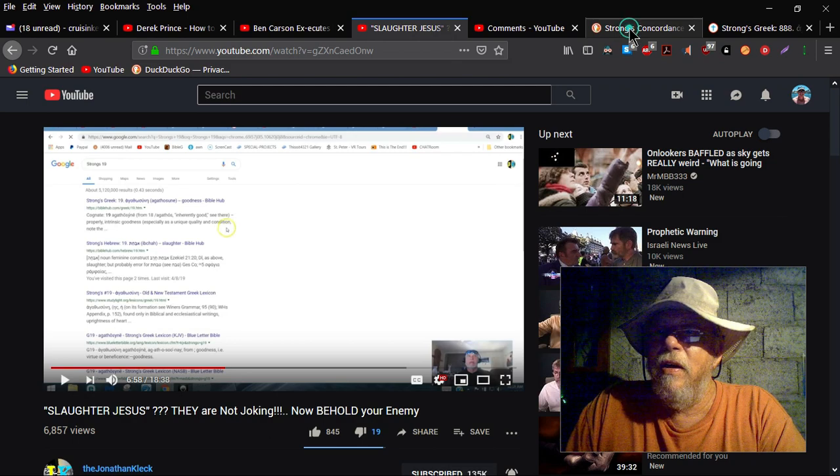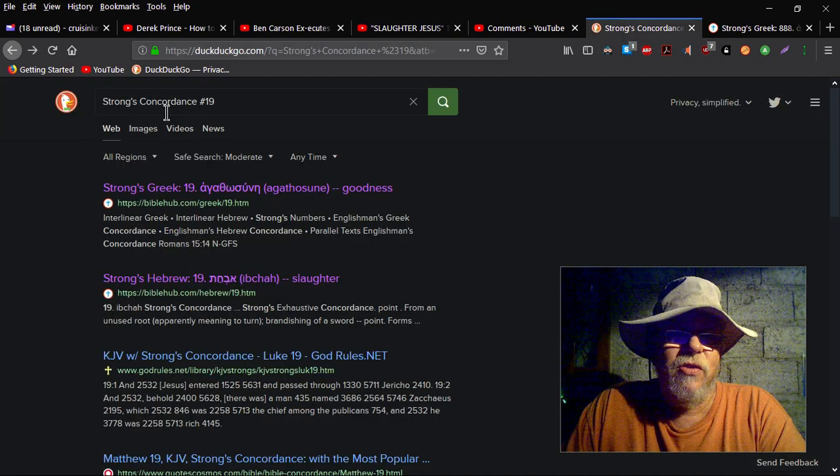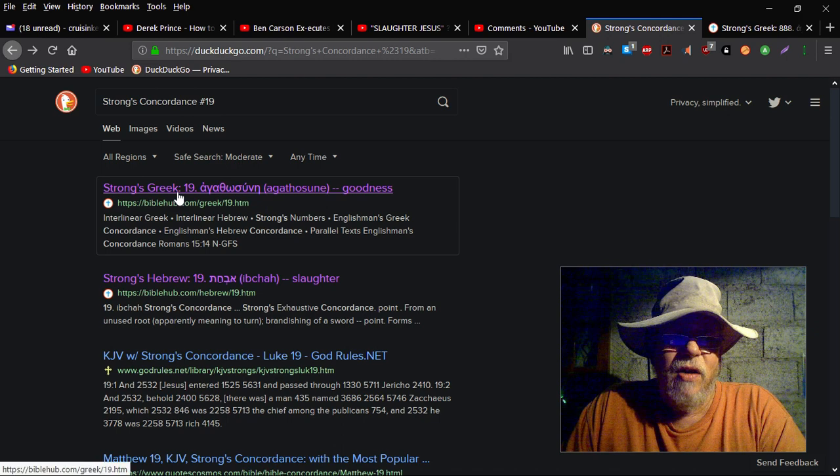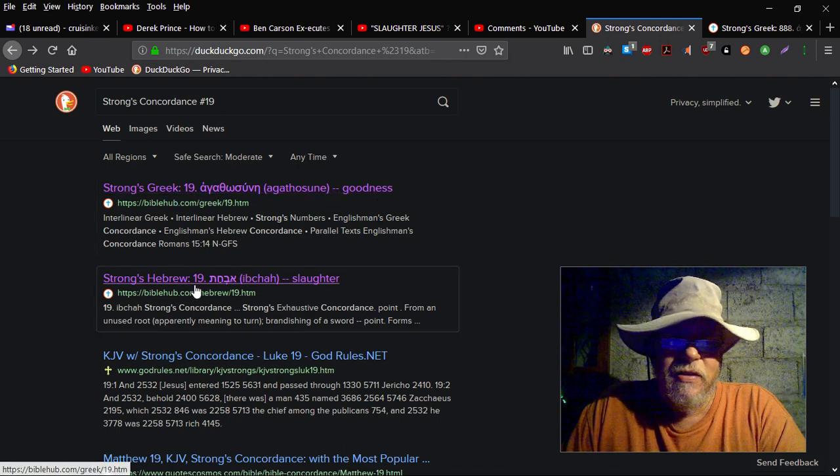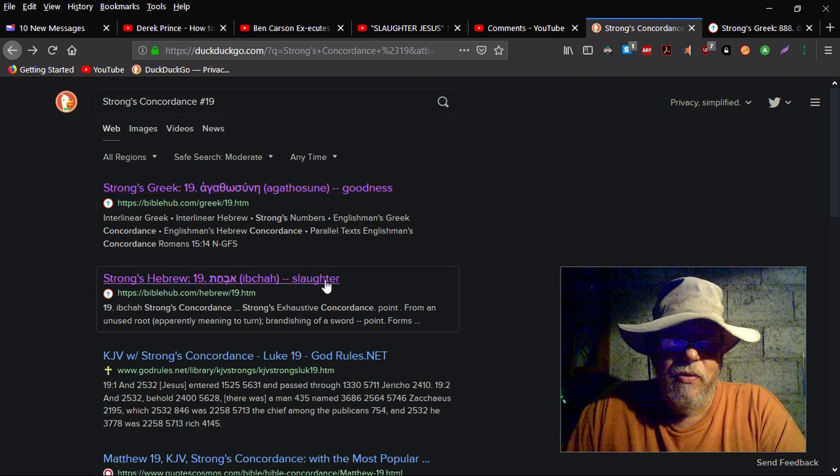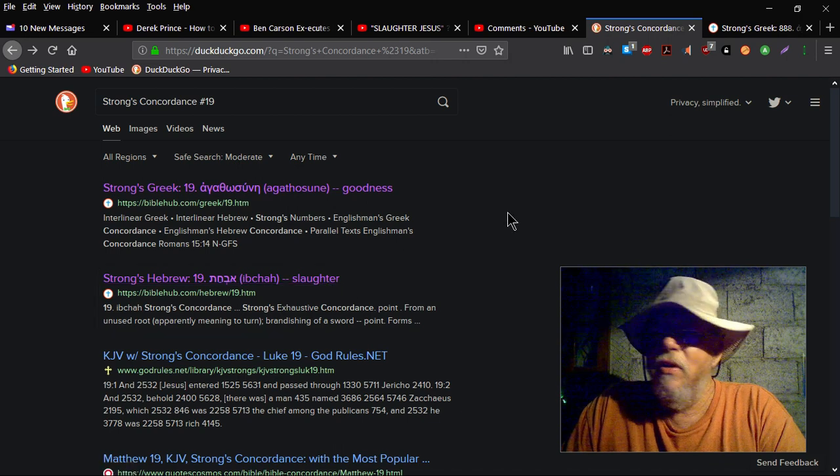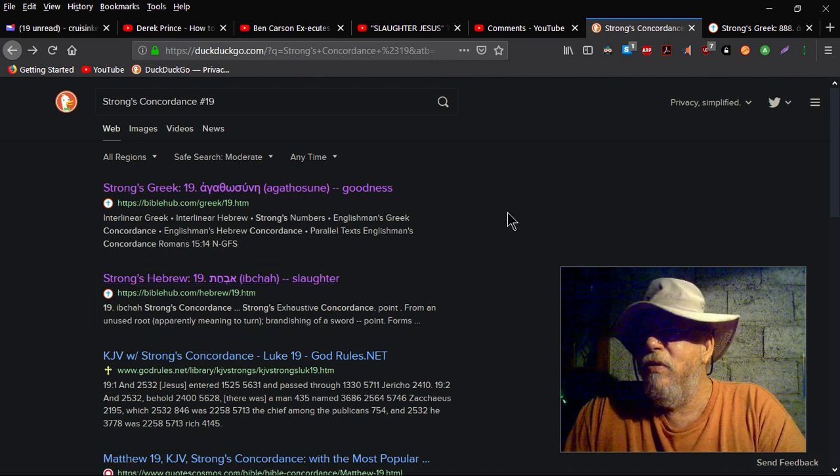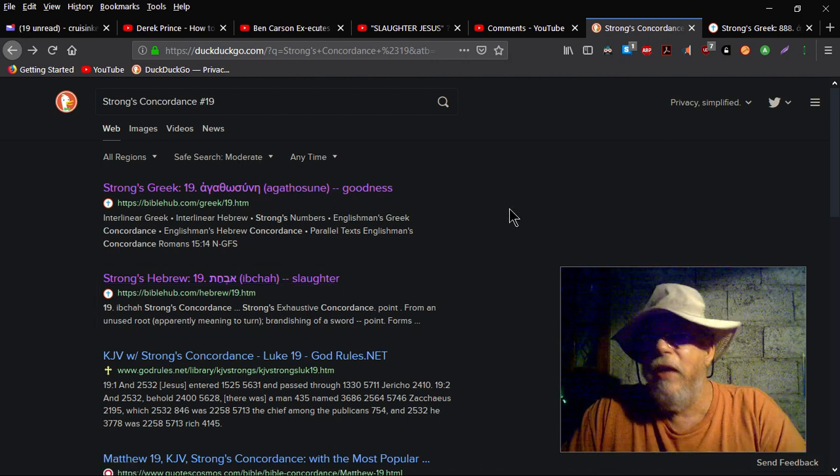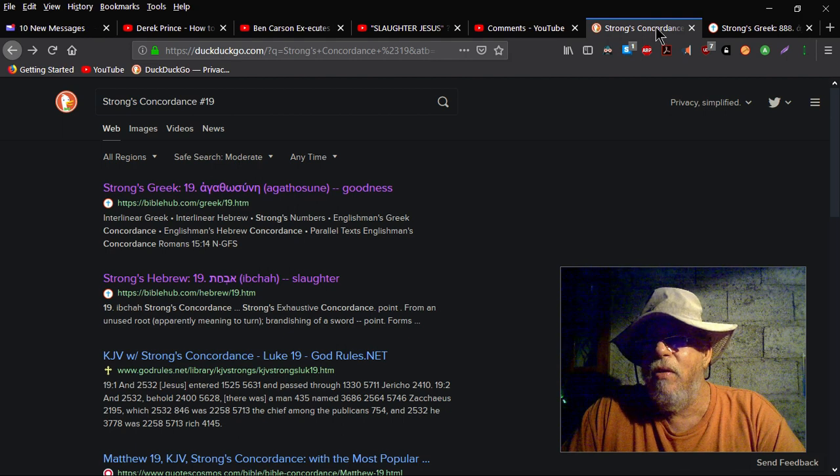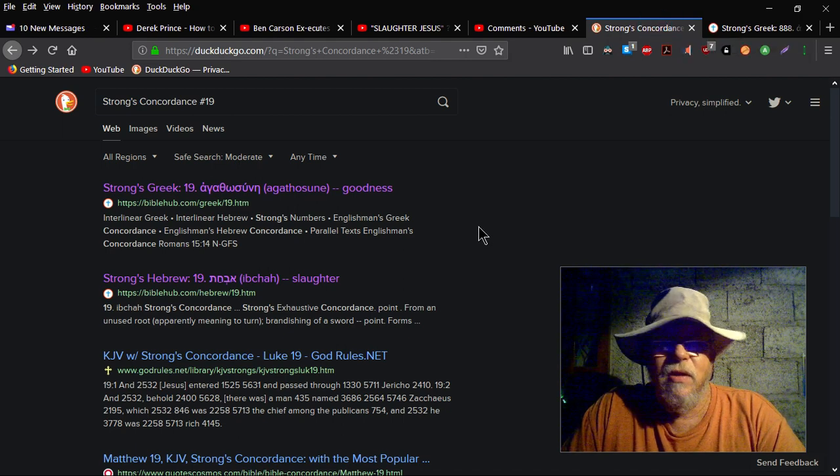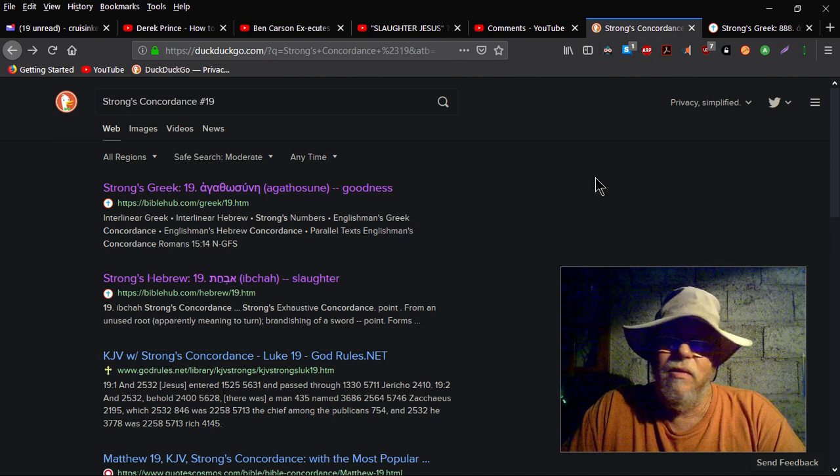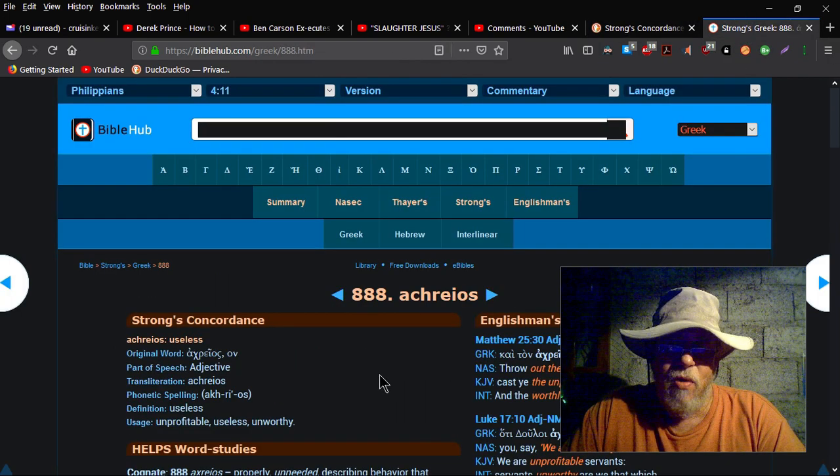So here again, I did my own search. Strong's concordance number 19, here it is. Strong's Greek meaning goodness, Strong's Hebrew meaning slaughter. So you know, I'm gonna just make this a real short video. I don't know why I should go on and on and on with this, but you can make Strong's say what you want it to say.